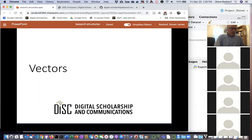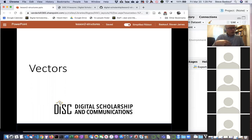One thing discussed in the introductory video is that R differs from languages like Python because of its history as a stats processing language — it has very powerful built-in tools for working with large data structures. In Python lessons you start with very granular things like working with individual data items, but in R you jump right in and start working with larger data structures.